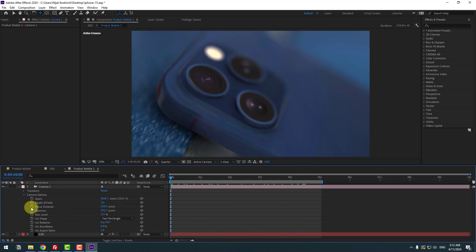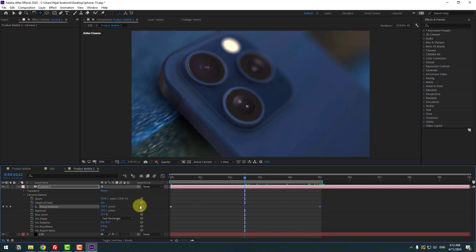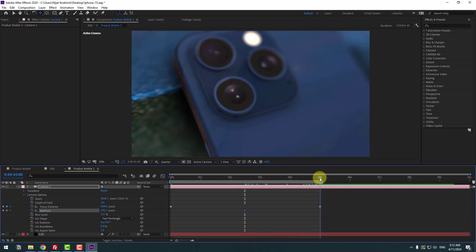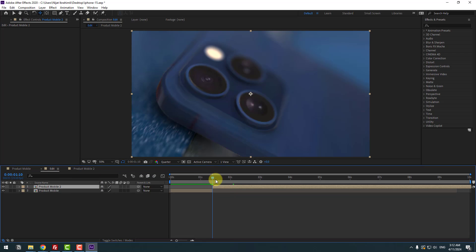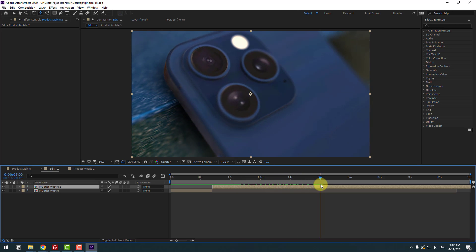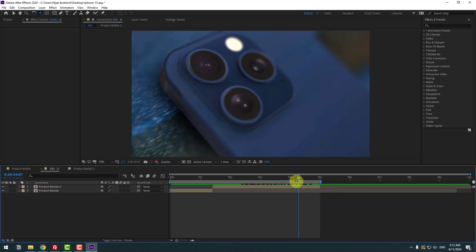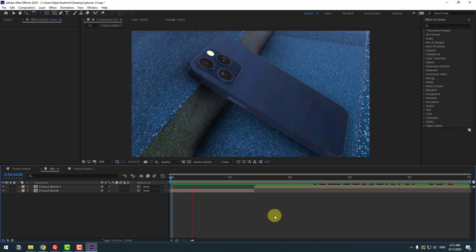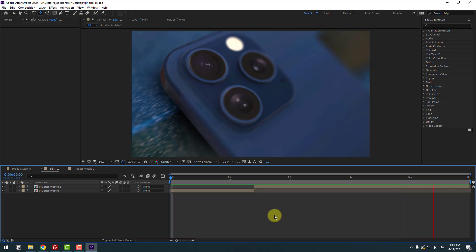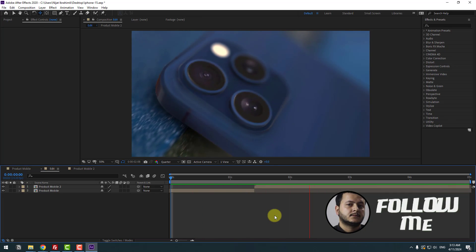Go to 1 second and create a Focus Distance keyframe. Go to 5 seconds and change the distance. Create a new Aperture keyframe here, go to the last second and change the aperture. Go back to Edit and check the timing — very nice. Go to Edit, split the layer, delete the composition, set the work area to 5 seconds, and preview the animation. That's good! Thank you for watching, don't forget to subscribe, like the video, and follow me on Instagram. Good luck!